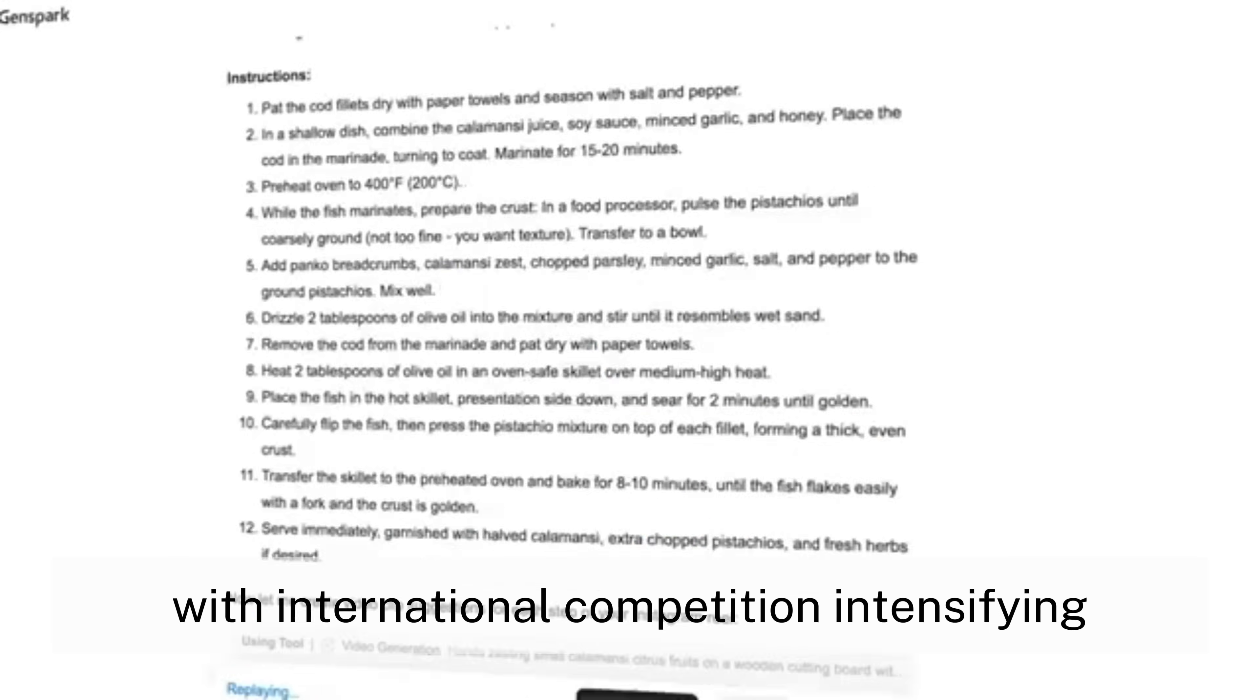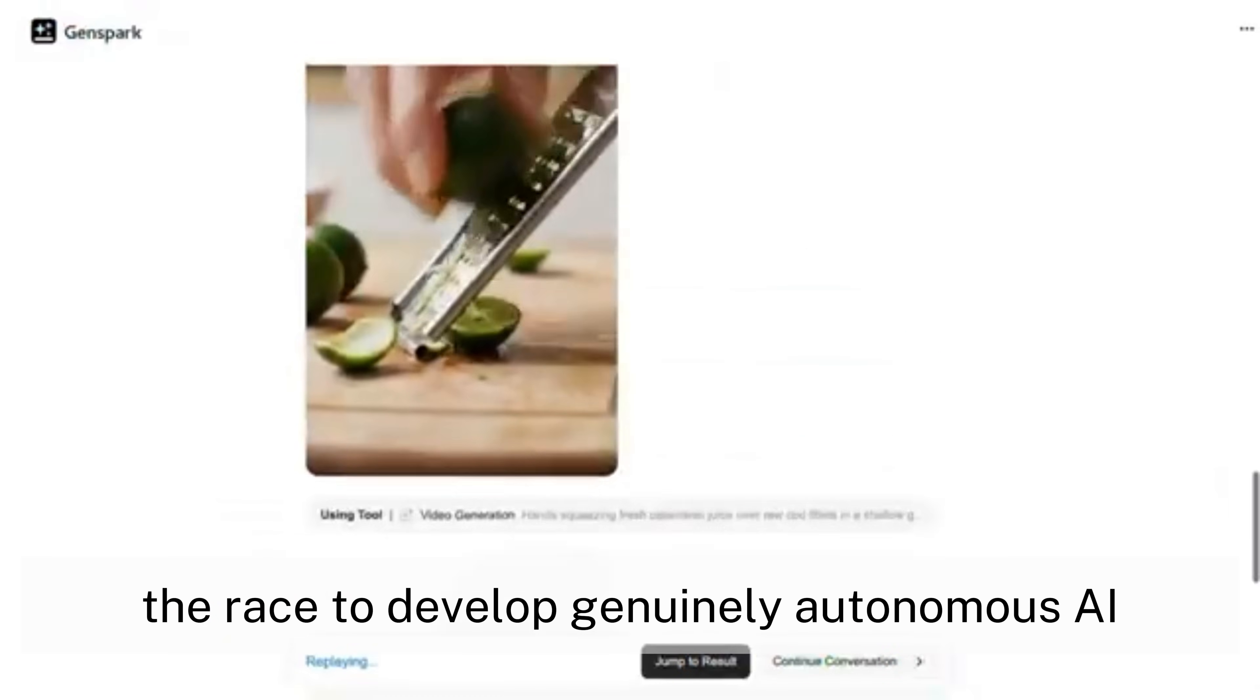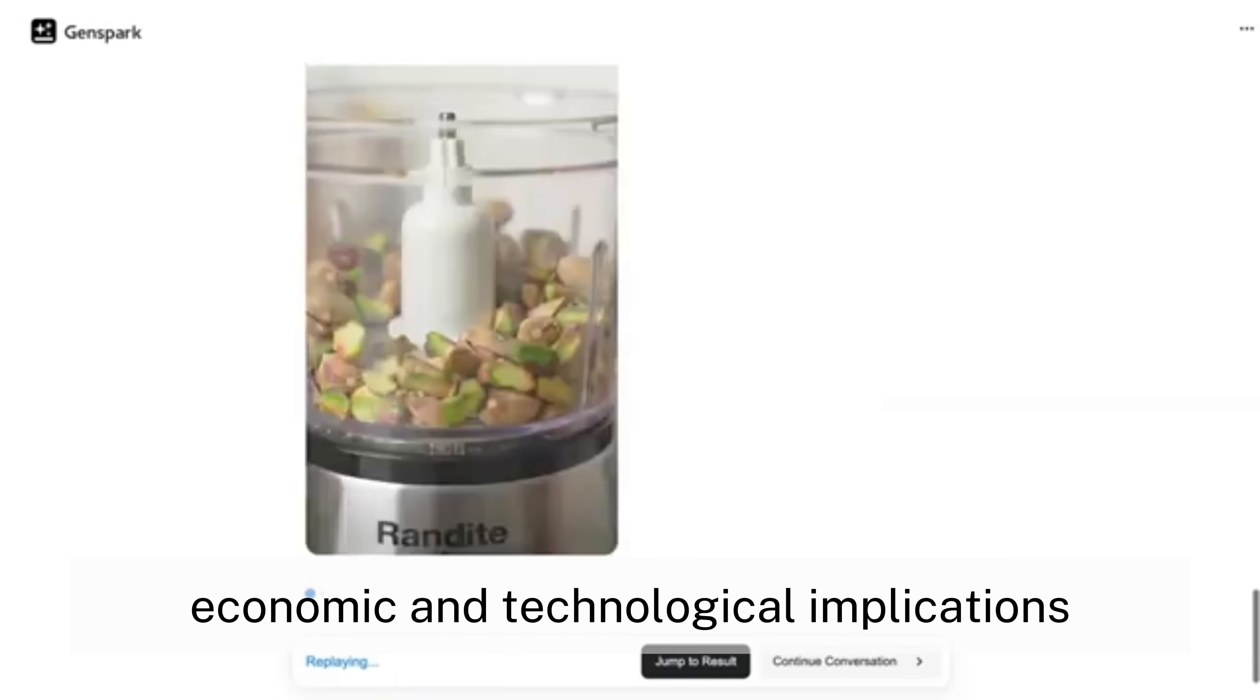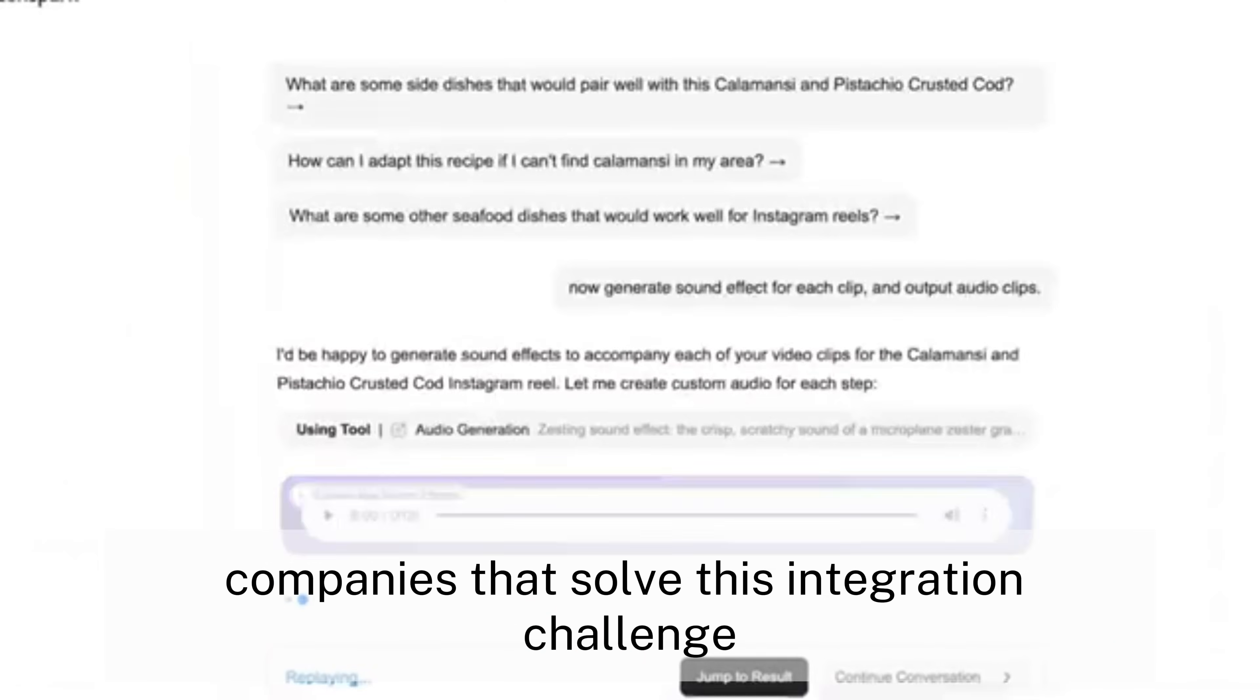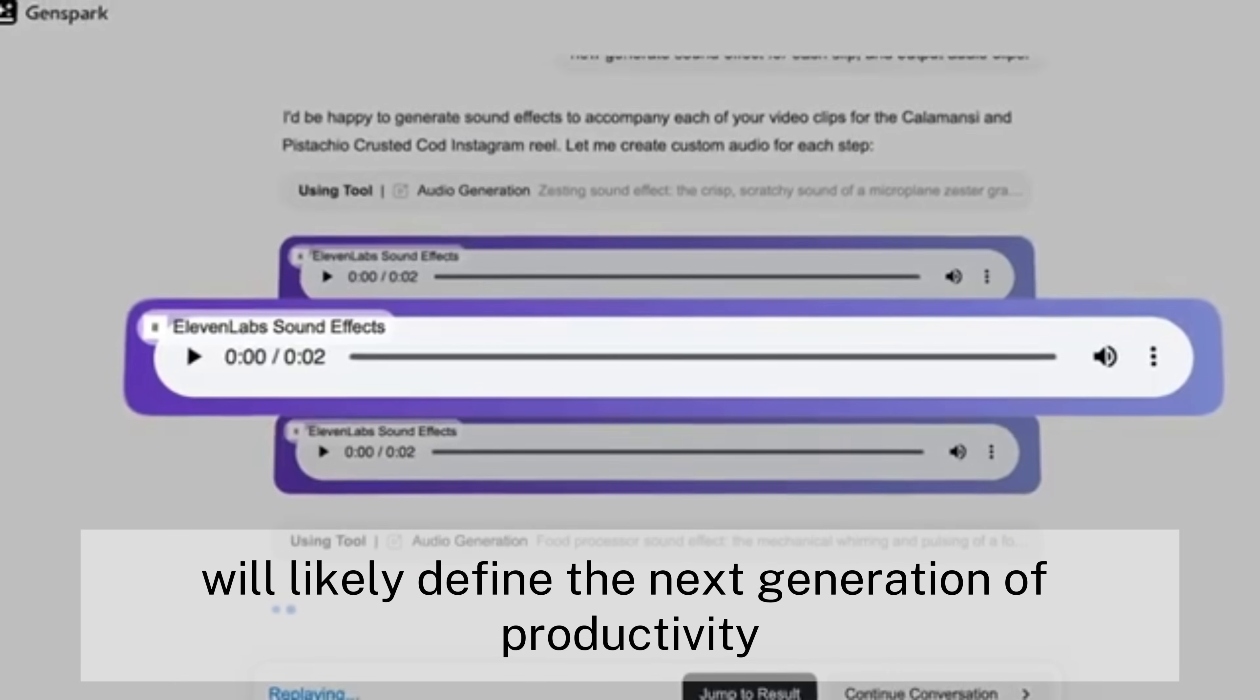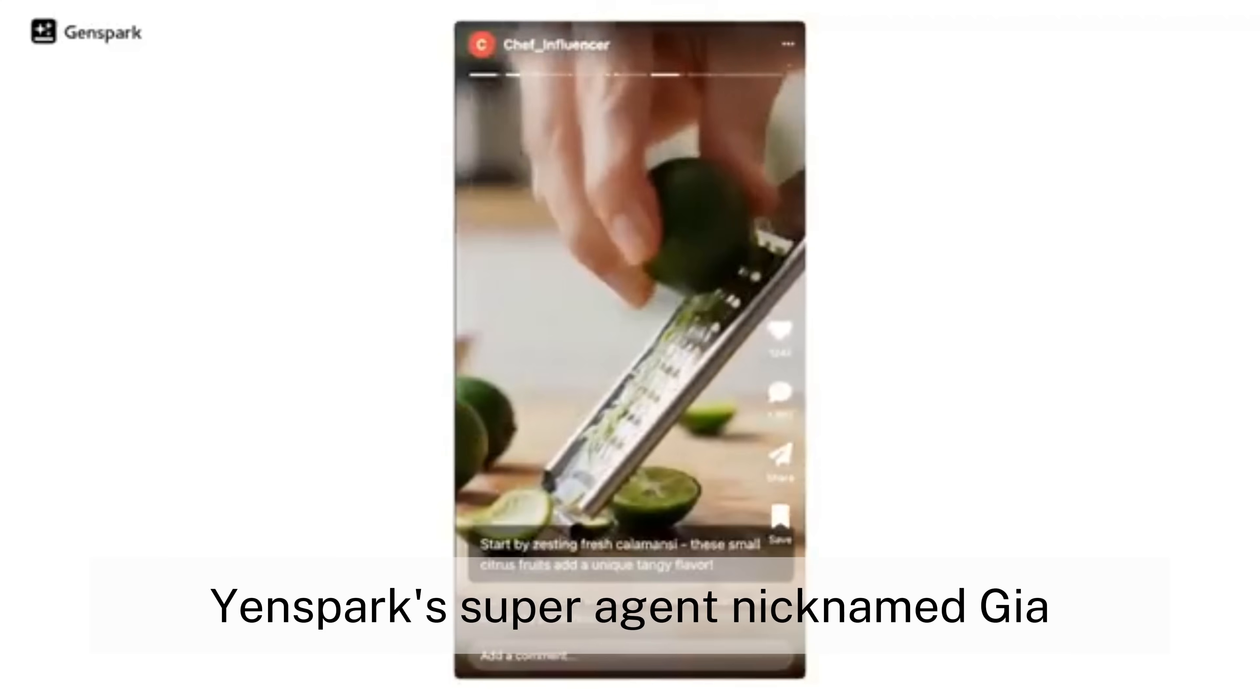With international competition intensifying, the race to develop genuinely autonomous AI has significant economic and technological implications. Companies that solve this integration challenge will likely define the next generation of productivity tools and digital assistants.